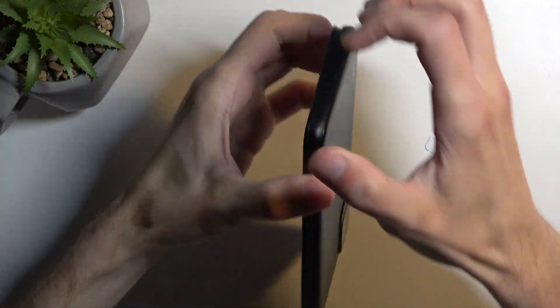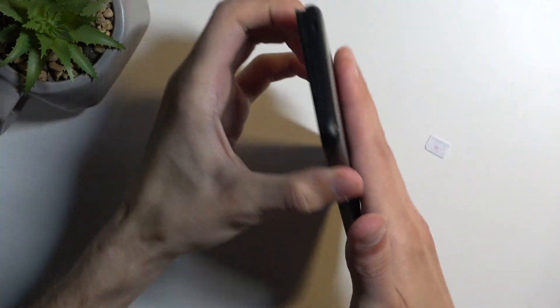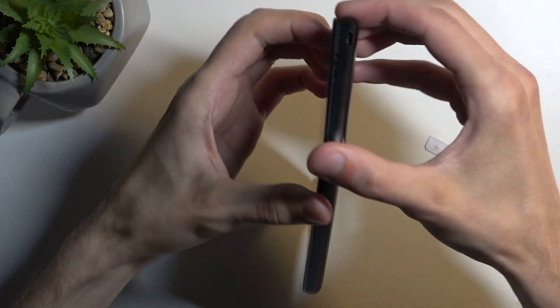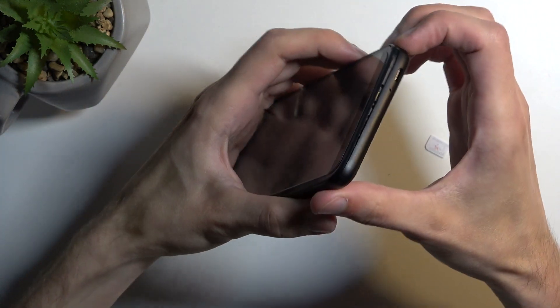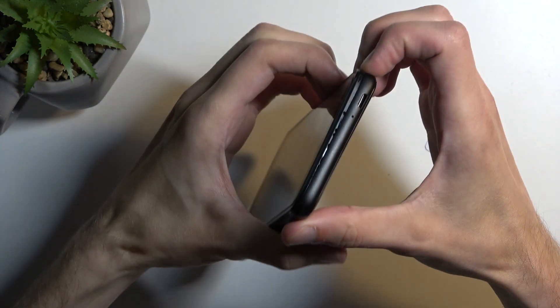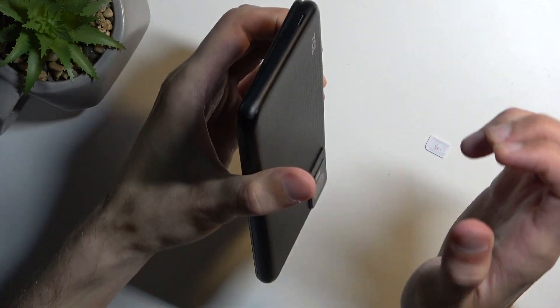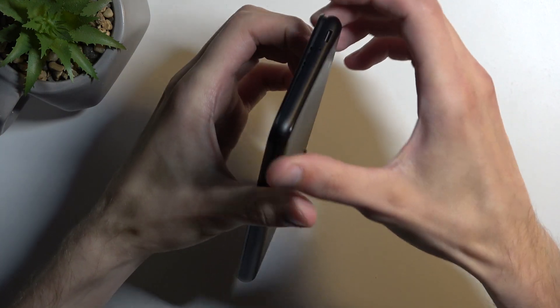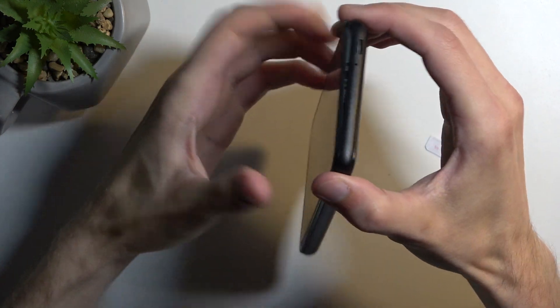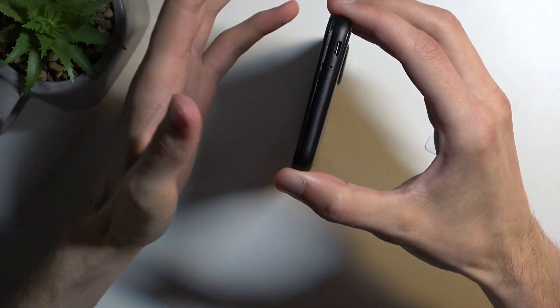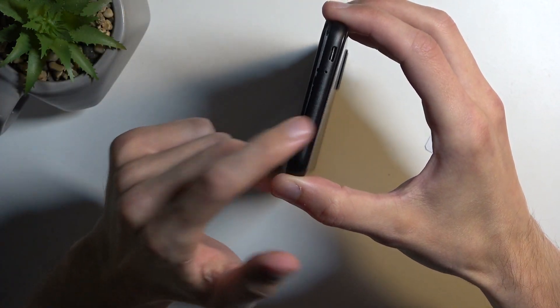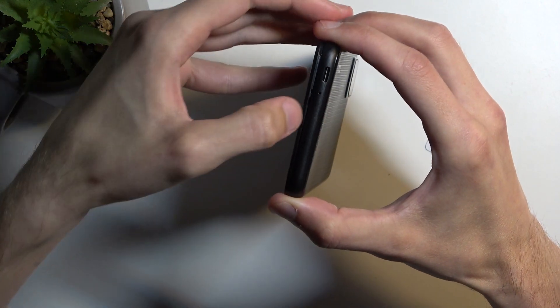Now be careful. The back cover is made out of plastic, so if you get one edge and start prying it off hard and it doesn't want to snap out, be careful because you might just break the plastic.